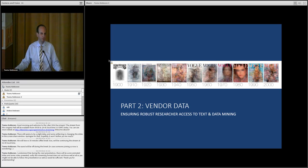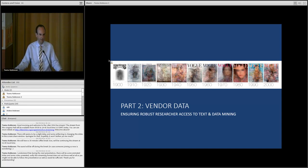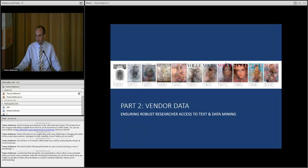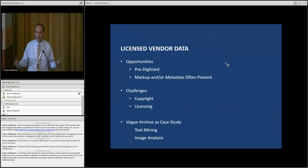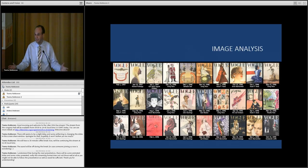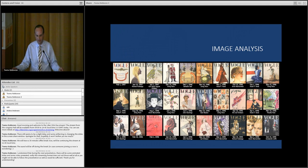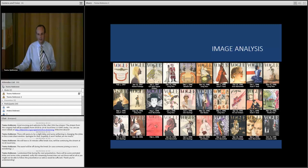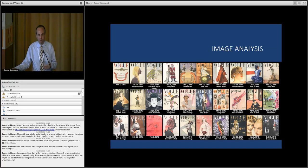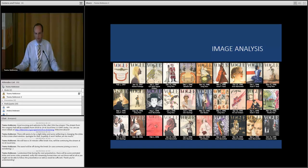Now I want to step away from special and rare collections for a moment and turn towards a very different type of data, vendor data, and the importance in most research libraries of ensuring researcher access to text and data mining approaches, even when the raw material in question falls under a lot of different types of restrictions. There are enormous opportunities that make vendor data really exciting to text and data miners. For example, the fact that it's pre-digitized. You don't have to scan it inside the library. And in fact, what we've found in working with vendors is that oftentimes the markup and or the metadata surrounding these collections is extraordinarily high quality and exceeds that which we might do internally for a project.